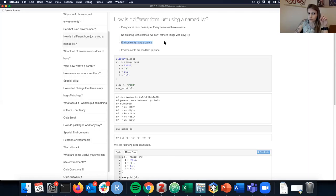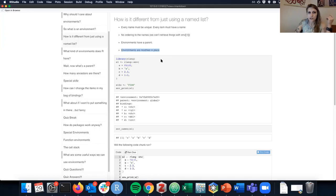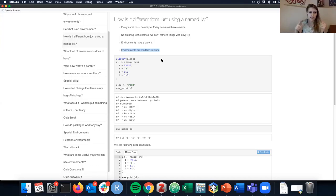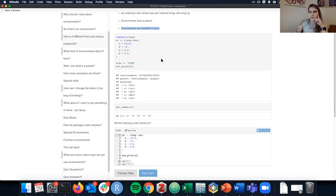All environments have a parent — except for one, which we'll get to. Environments are also modified in place, which is the exception to the copy-on-modify rule we saw in earlier chapters. This is why loops using environments can be faster — they don't copy things every time.